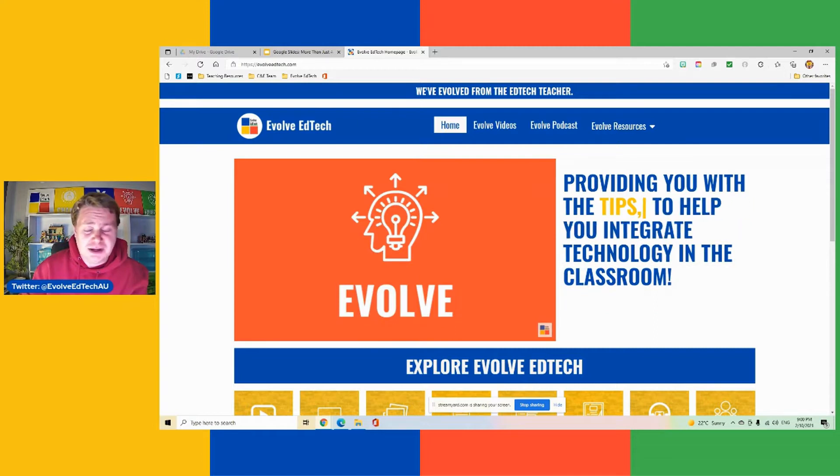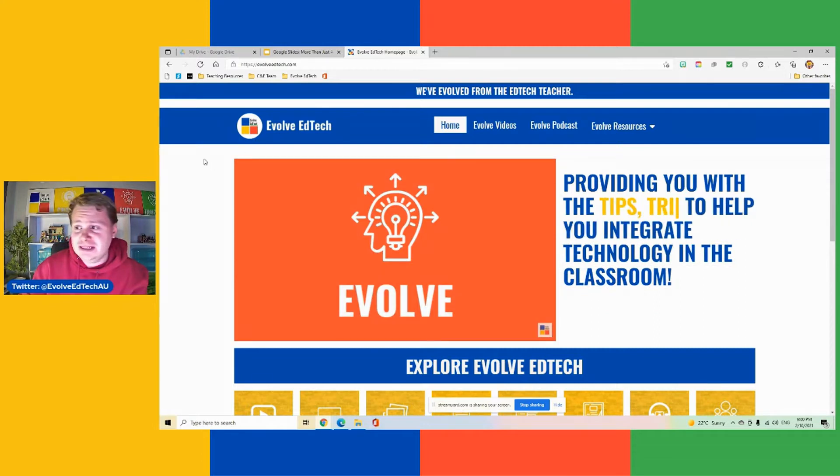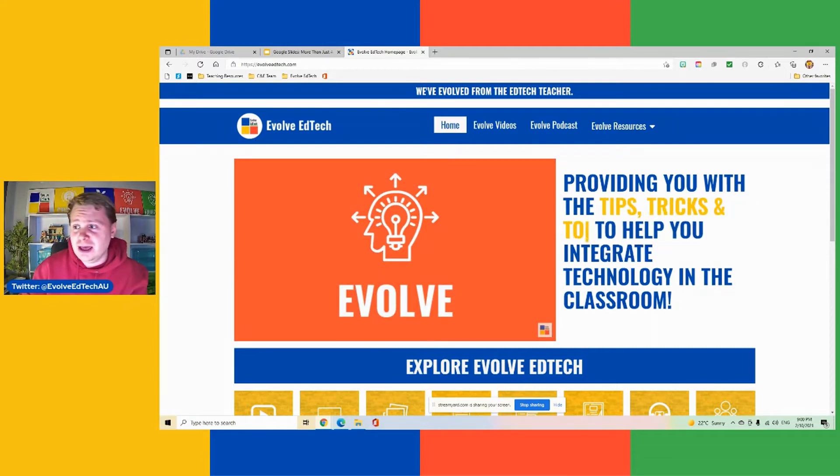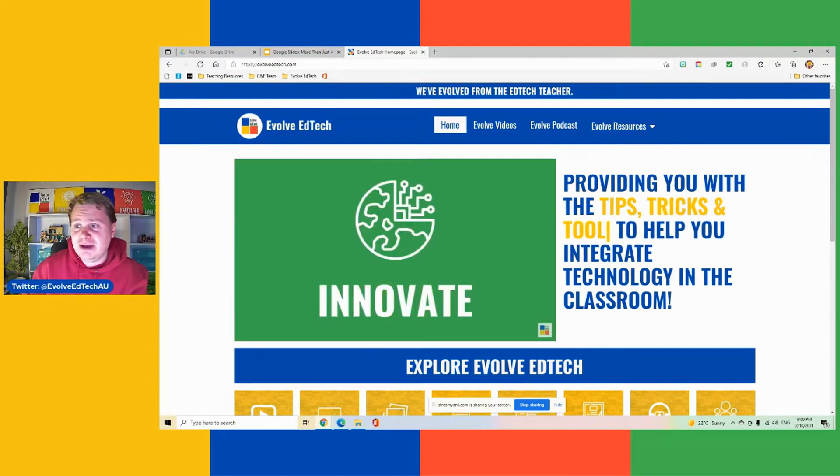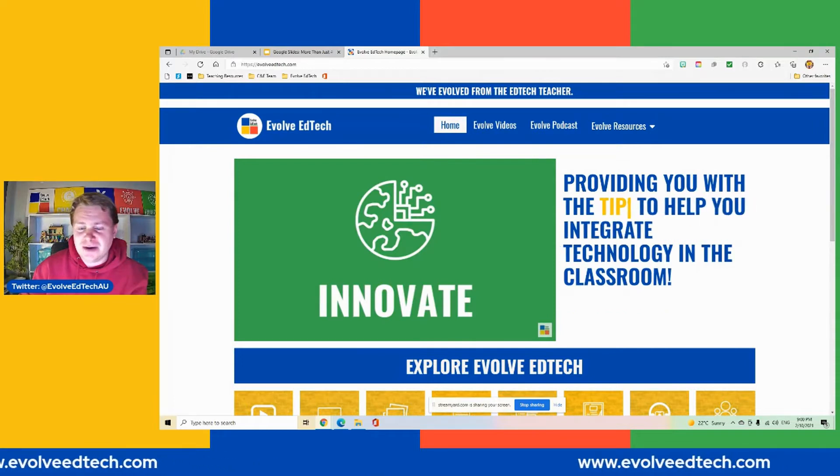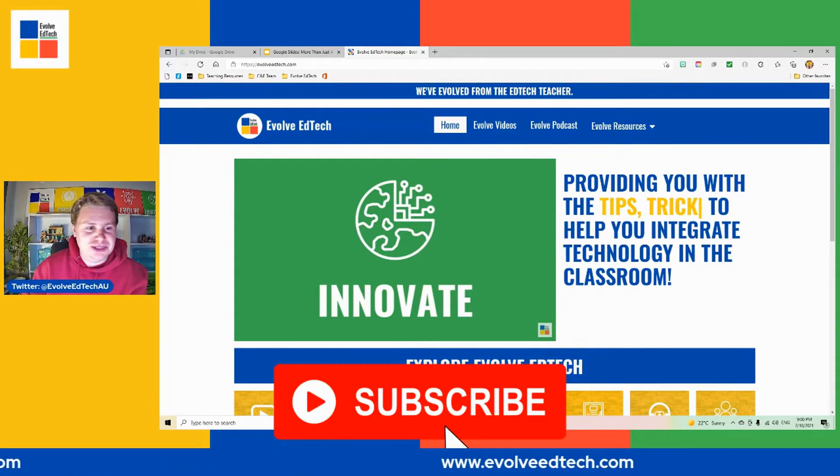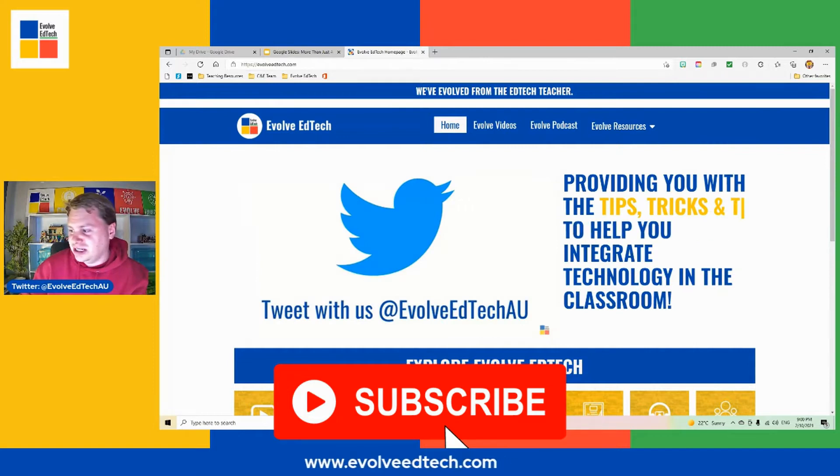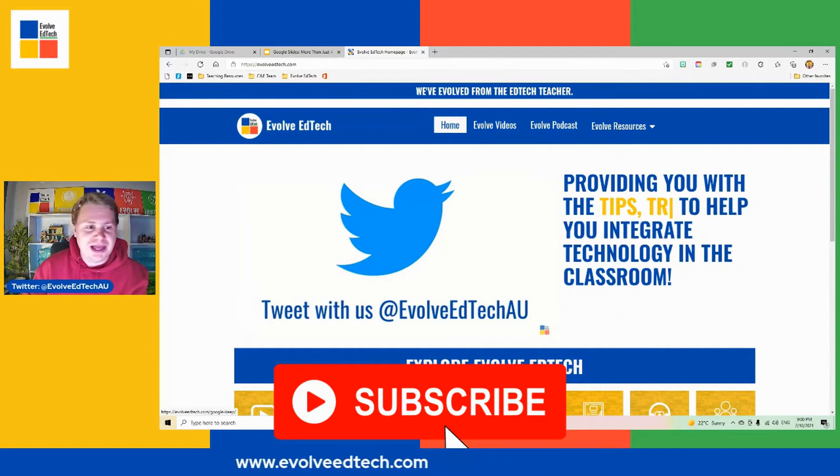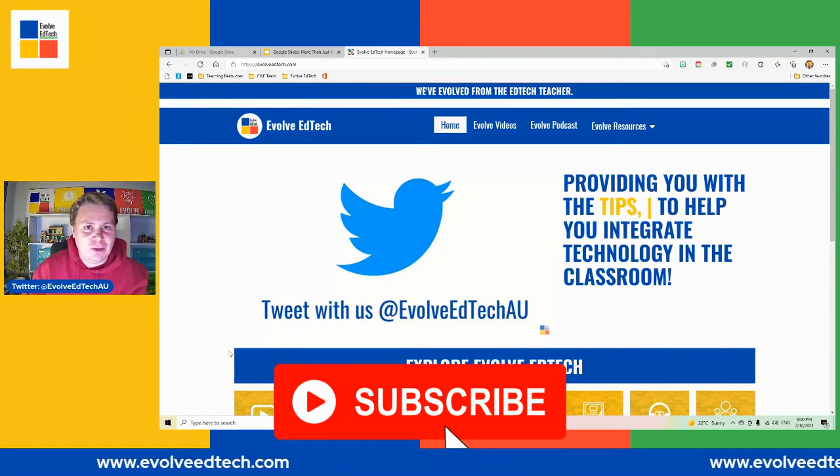But before we do that, I just want to remind you, if you haven't done so already, we would love it if you subscribe to our YouTube channel. Subscribing to our YouTube channel will give us the motivation to continue to make content for you here at Evolve EdTech.